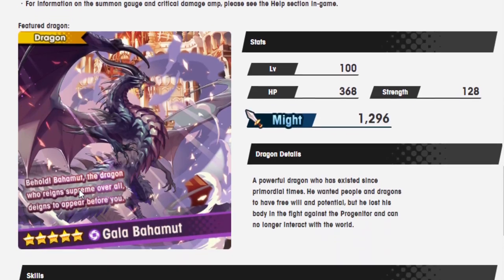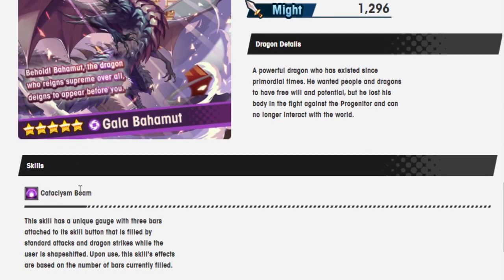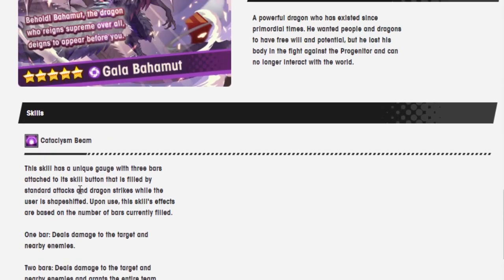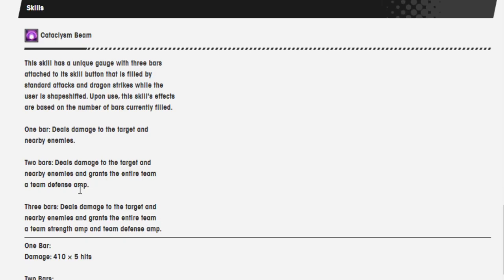So, let's move on to Gala Bahamut. Powerful dragon who has existed since primordial times. He wanted people and dragons to have free will and potential, but he lost his body in the fight against the progenitor, and can no longer interact with the world.